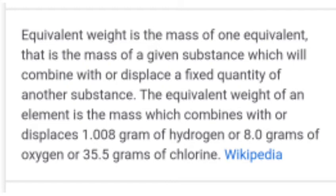Let's try to understand this. The equivalent weight or equivalent mass is the mass of one equivalent. It is the mass of a given substance which will combine with or displace a fixed quantity. This means there is a substance presented with us.